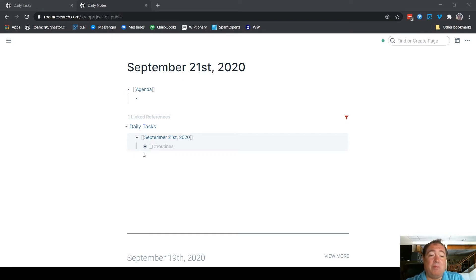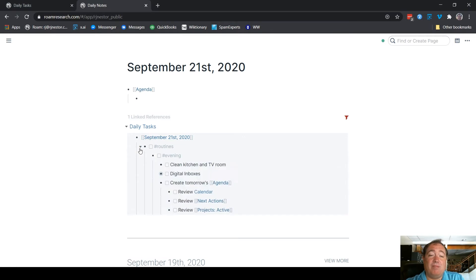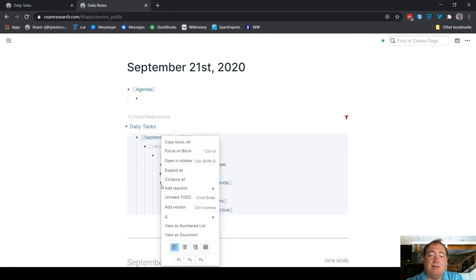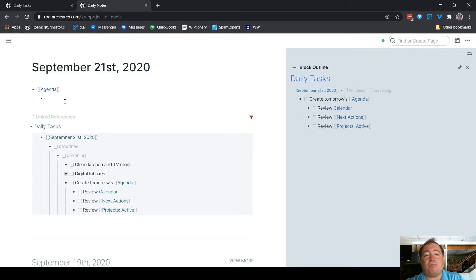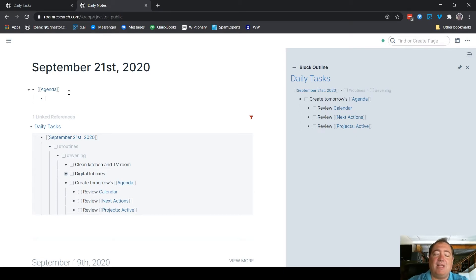Normally I would be working from the next day, so I would actually right-click that and bring it into the sidebar so I can work from there. I have a little quick checklist that walks me through creating an agenda.